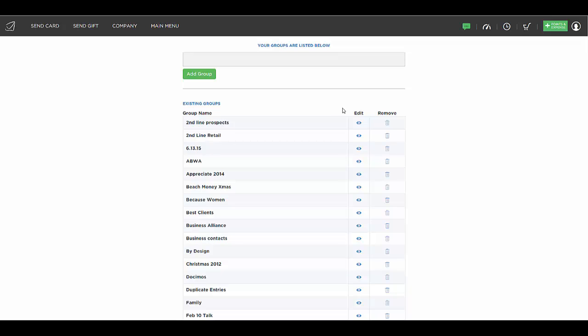And it's also where you could create a group for a special event. Let's say you were having an event on June 13th and you wanted to create a group of people that all came to that event. So you could send them all a card or you could create a group for your holiday cards.